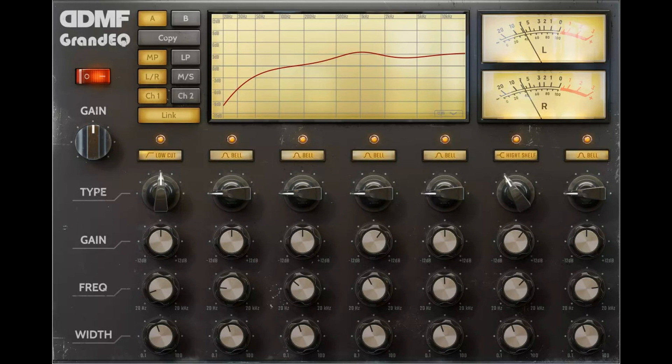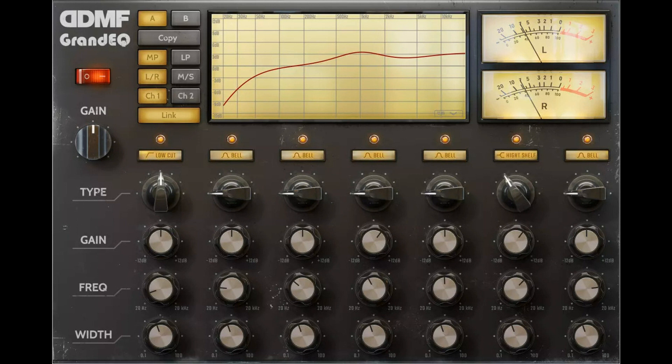On Mac, OS X 10.7 or higher is required. Intel and Apple Silicon are both supported. The plug-in will also soon be available for iOS as a plug-in in AUV3 format, which you can directly use in compatible hosts like GarageBand or Cubasis.